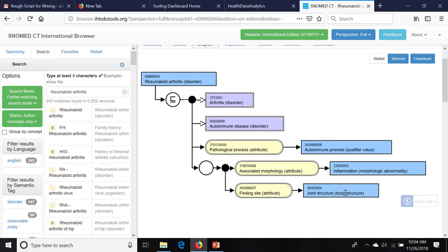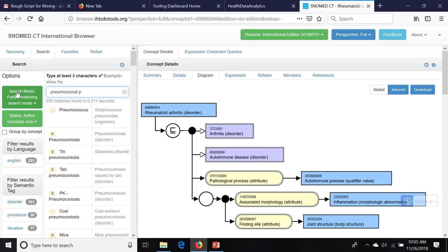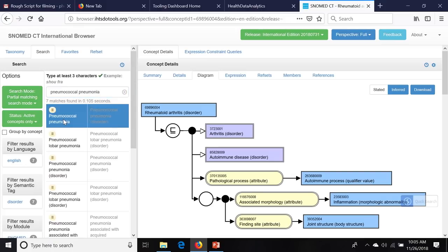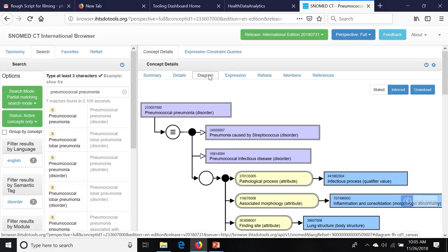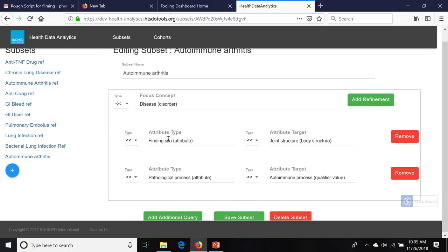So here we have autoimmune arthritis, which is a disease of finding site joint structure and pathological process autoimmune. And I save that. The next thing we're going to have to do is find all the people with chronic lung disease. You're putting labels for a cohort of patients that we're going to find — something that is meaningful and that I can remember. For chronic lung disease, I want anything that is a disease that has finding site lung structure.